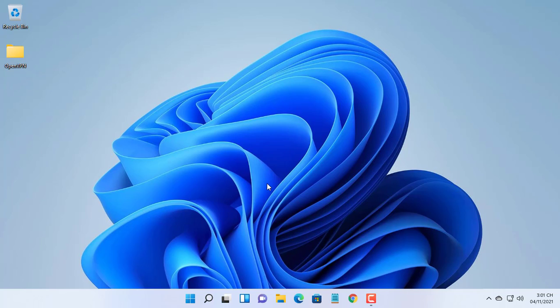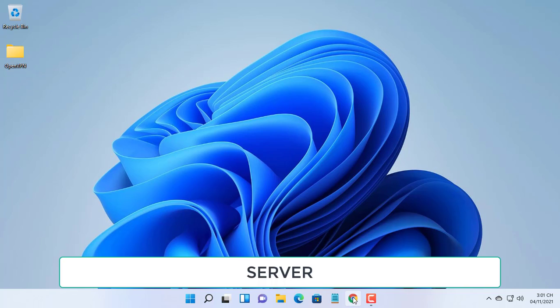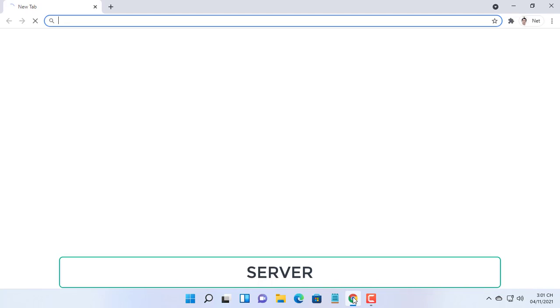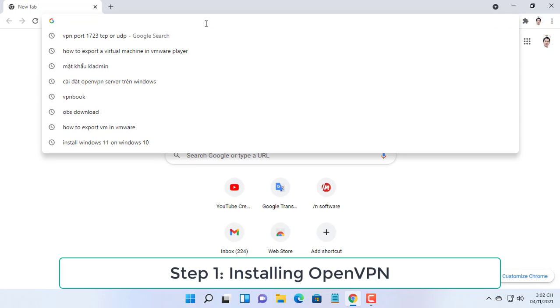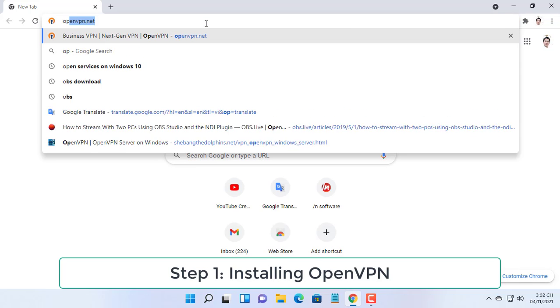Hello friend, welcome to my video. In this video I will show you how to connect your computer from internet using OpenVPN.